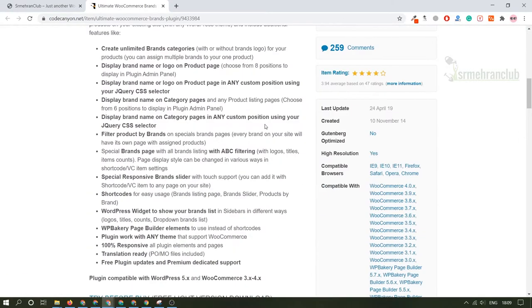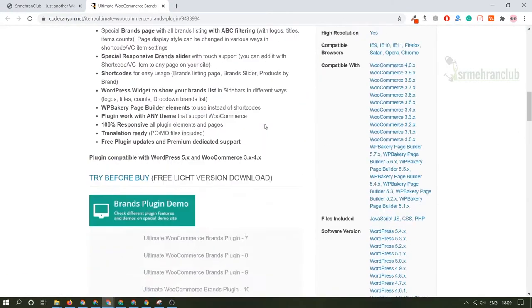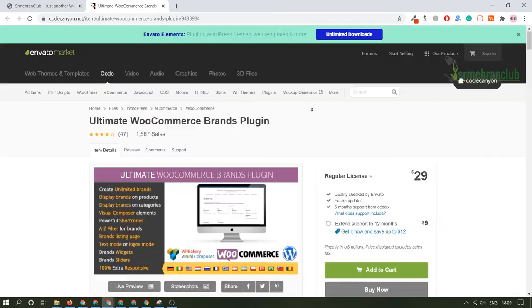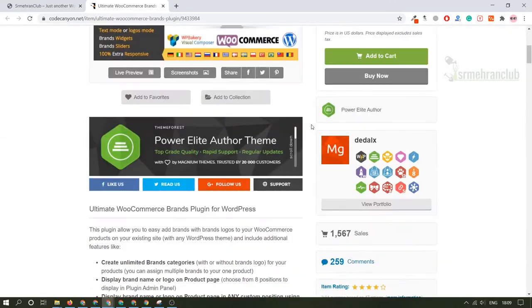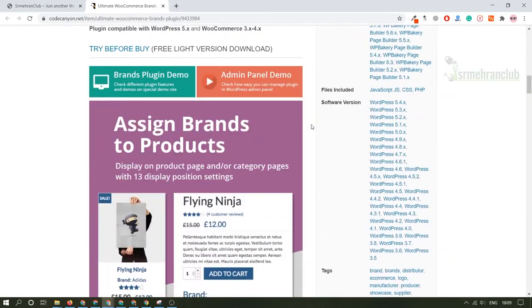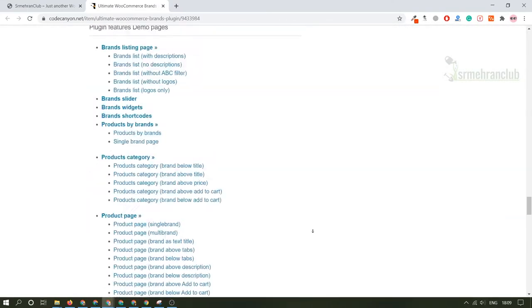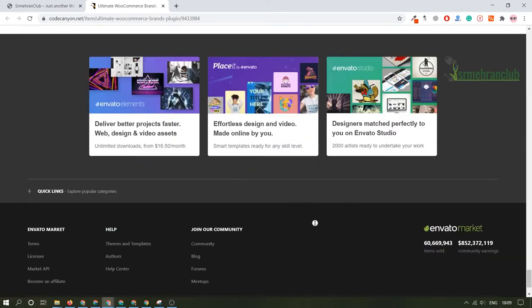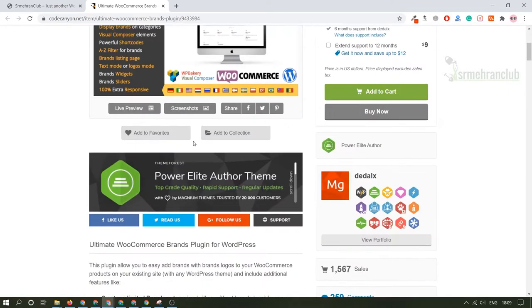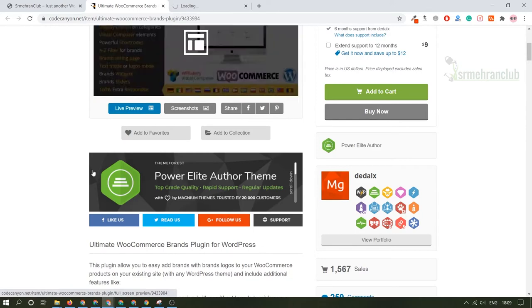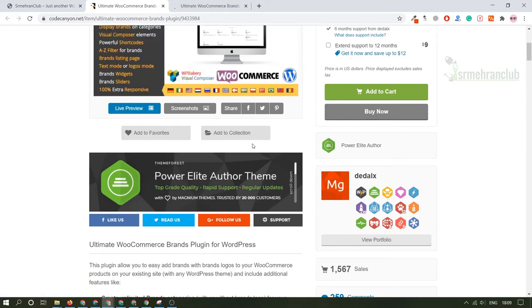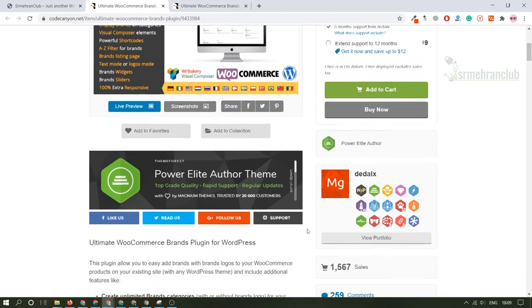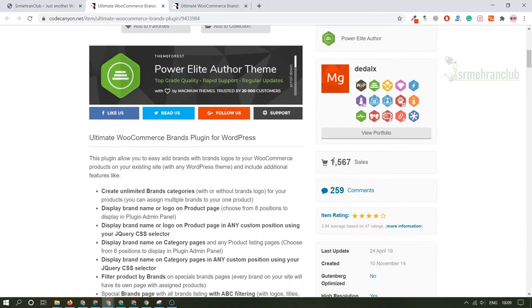If you want to read the whole documentation section, you can always come to this Code Canyon official website and you can read out everything about it. Let me give you a live preview how it is going to work and the best part about this particular plugin is that it has over 1500 sales, that is really good.